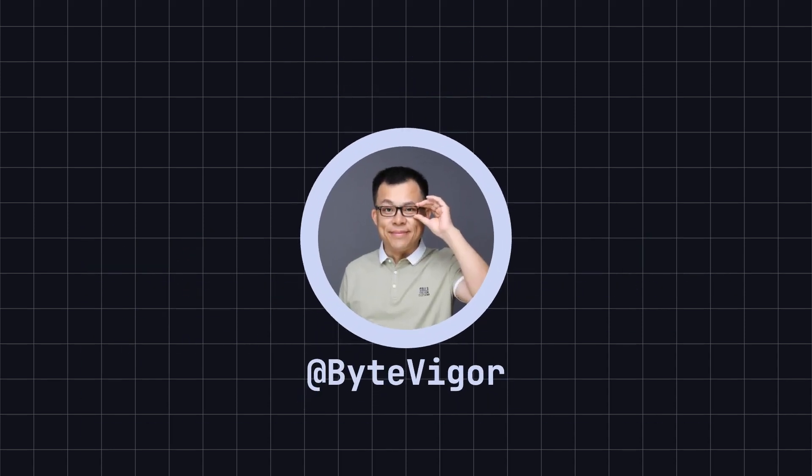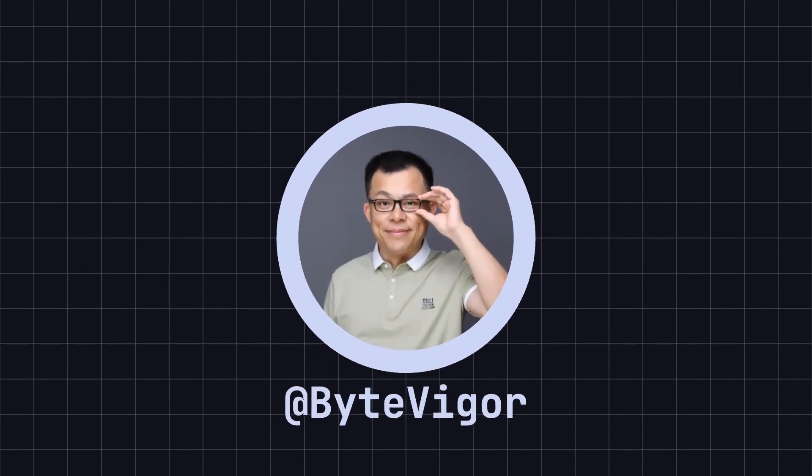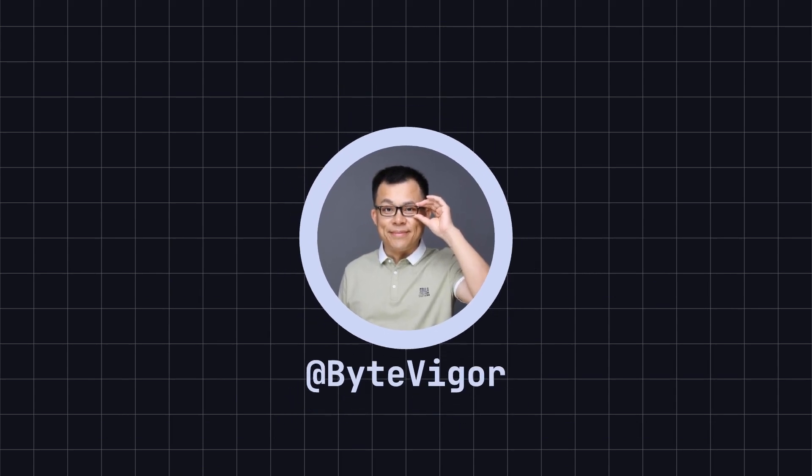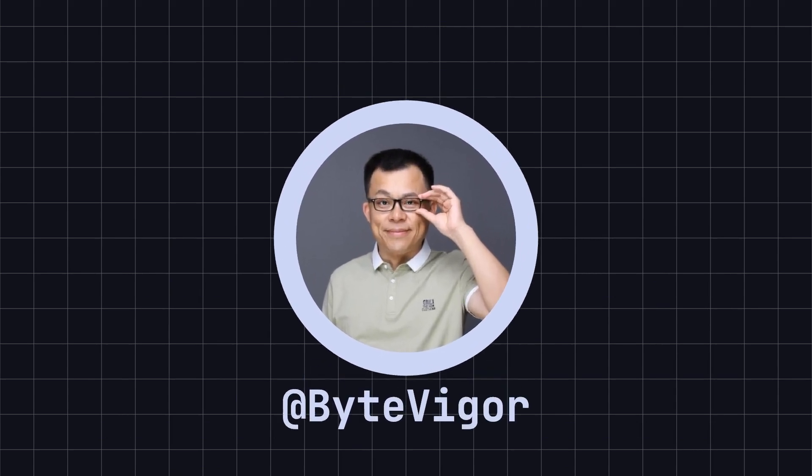Thank you for watching today's video. If you found this video helpful, remember to like it and subscribe to the ByteVigor channel so you won't miss more exciting content in the future. See you in the next video.